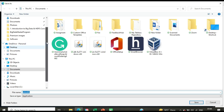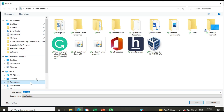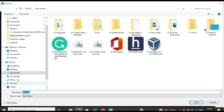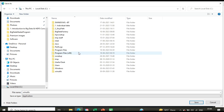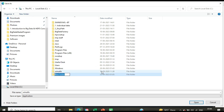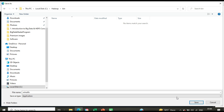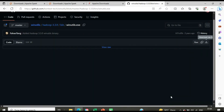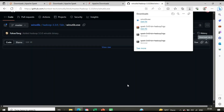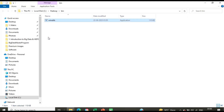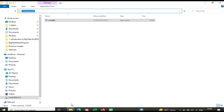You need to create a folder named Hadoop and place the WinUtils file inside it. Inside that Hadoop folder, create another folder named 'win' and place the winutils.exe file there. Copy this path and proceed with the environment variable setting.